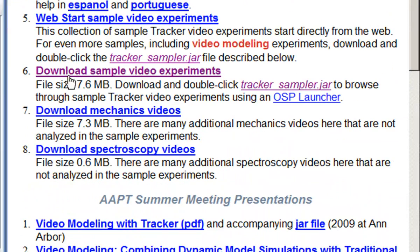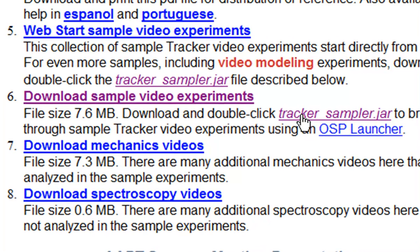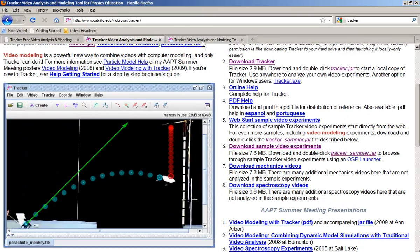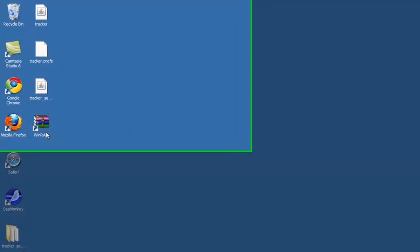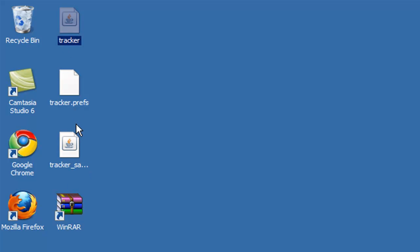As well as the tracker sample.jar, download these two files into your computer. For me I downloaded into my desktop, which you can see as these two files, the Tracker and the Tracker sample.